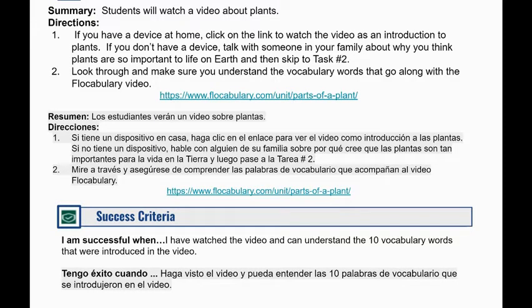I just love those vocabulary videos. Look through and make sure that you understand the vocabulary words that go along with our video about the parts of a plant. Students will be successful when they have watched the video and can understand the 10 vocabulary words that were introduced in the video.